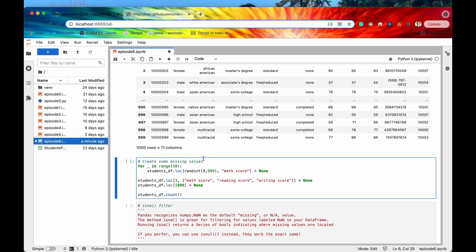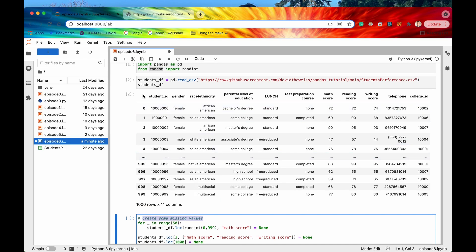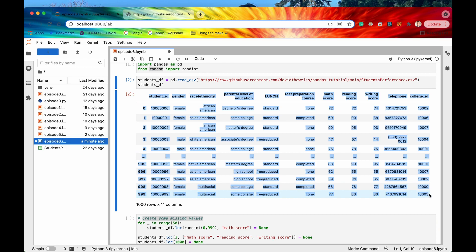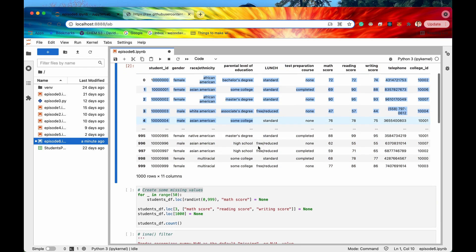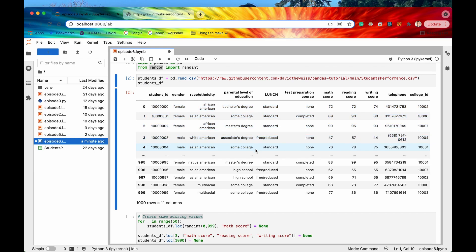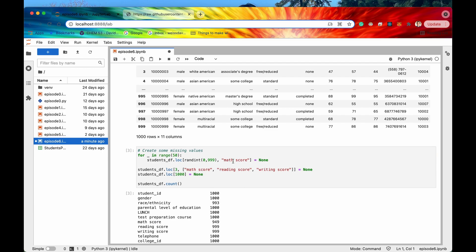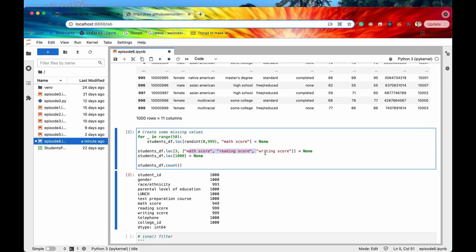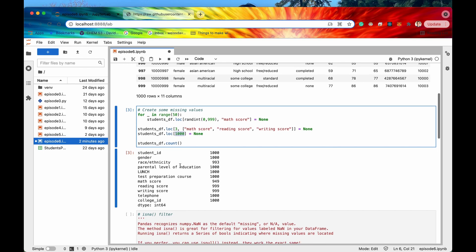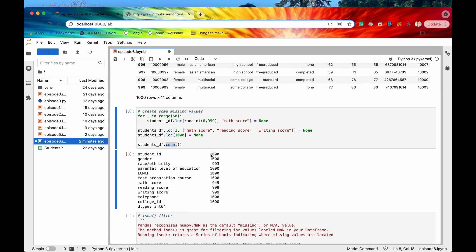This next cell we're going to be creating some missing values. This DataFrame is actually artificial, contrived data — none of it is real, so it looks very clean. But in a real-world scenario you'll most likely have missing values. So this cell is just emulating that: we're randomly creating some missing values in the math score column, in record 3, and also creating an entire row of missing values for every single column, labeled as record 1000.